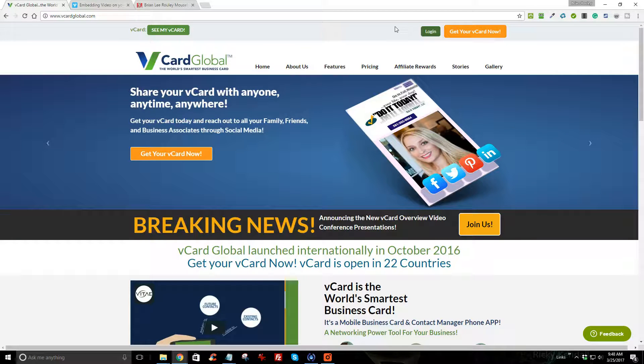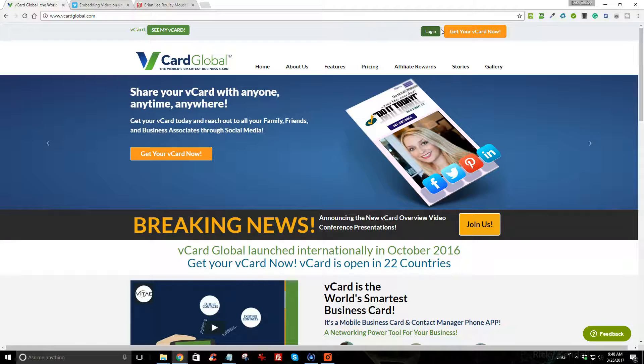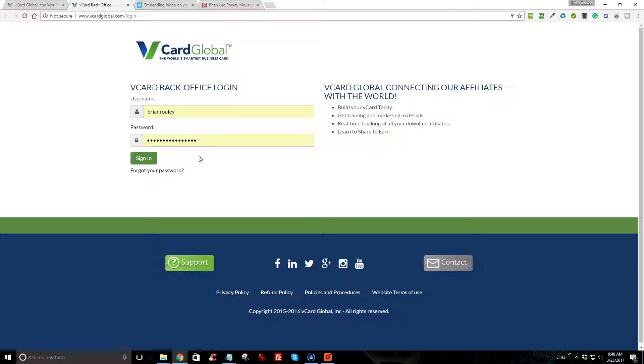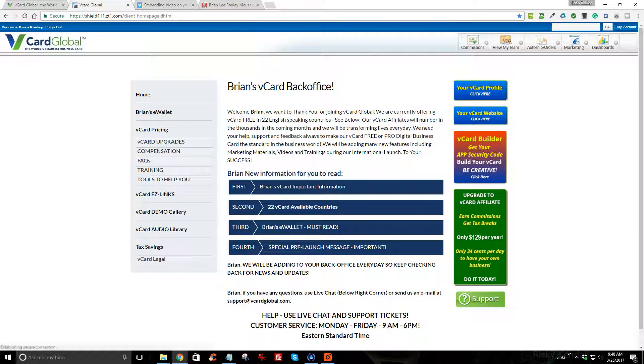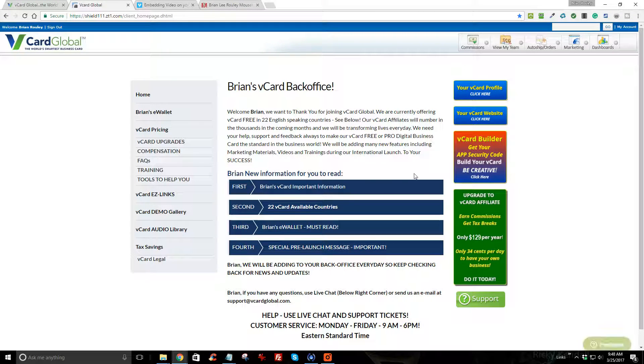allows you to create a business card that fits on your mobile device. I'm going to log in, and I have a few of these cards. So this is the back office once you get logged in, you'll see this